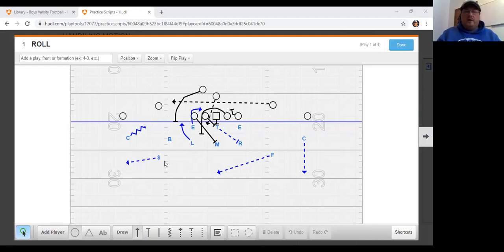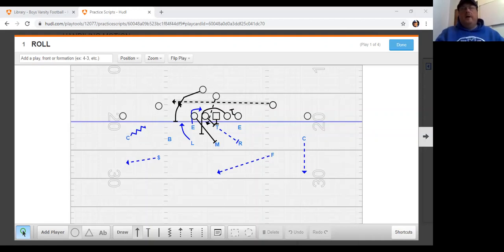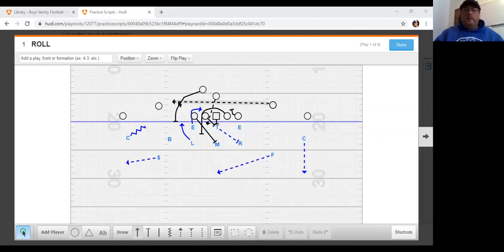Laser meaning motion is going to the left, rocket meaning motion is going to the right. When we see motion, I want to give a shout out to Coach Pete DeWeese — these are some of the ways that they handled motion that I really like because of the angles that it creates.